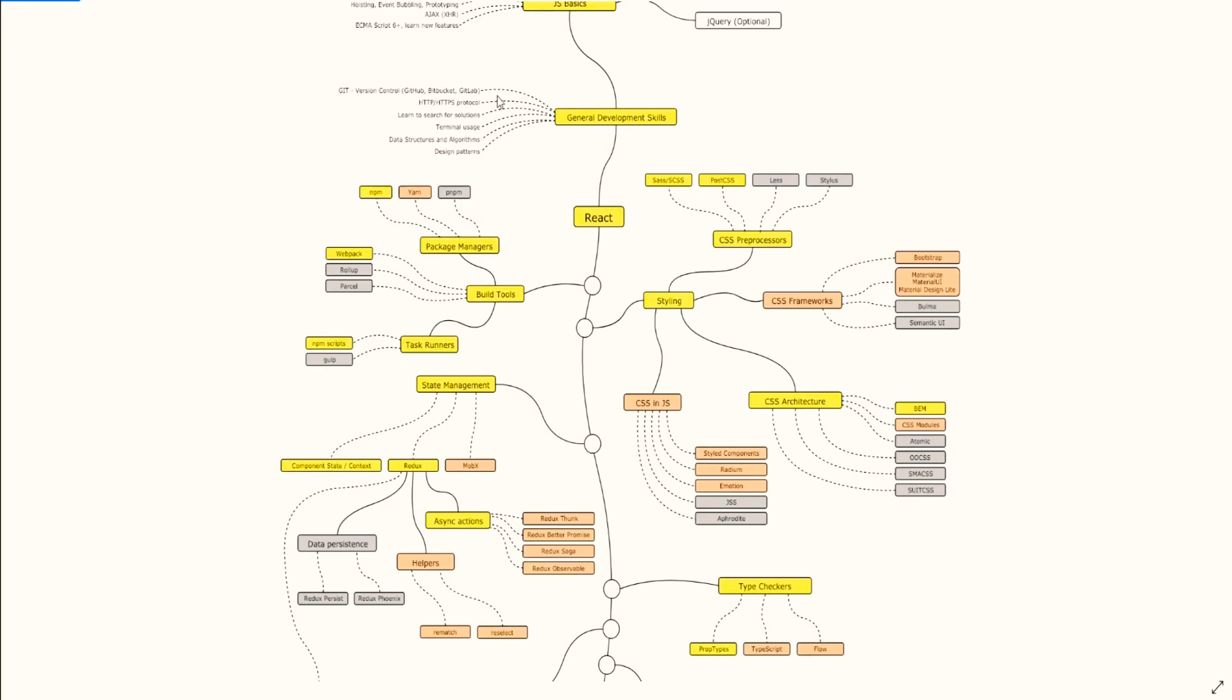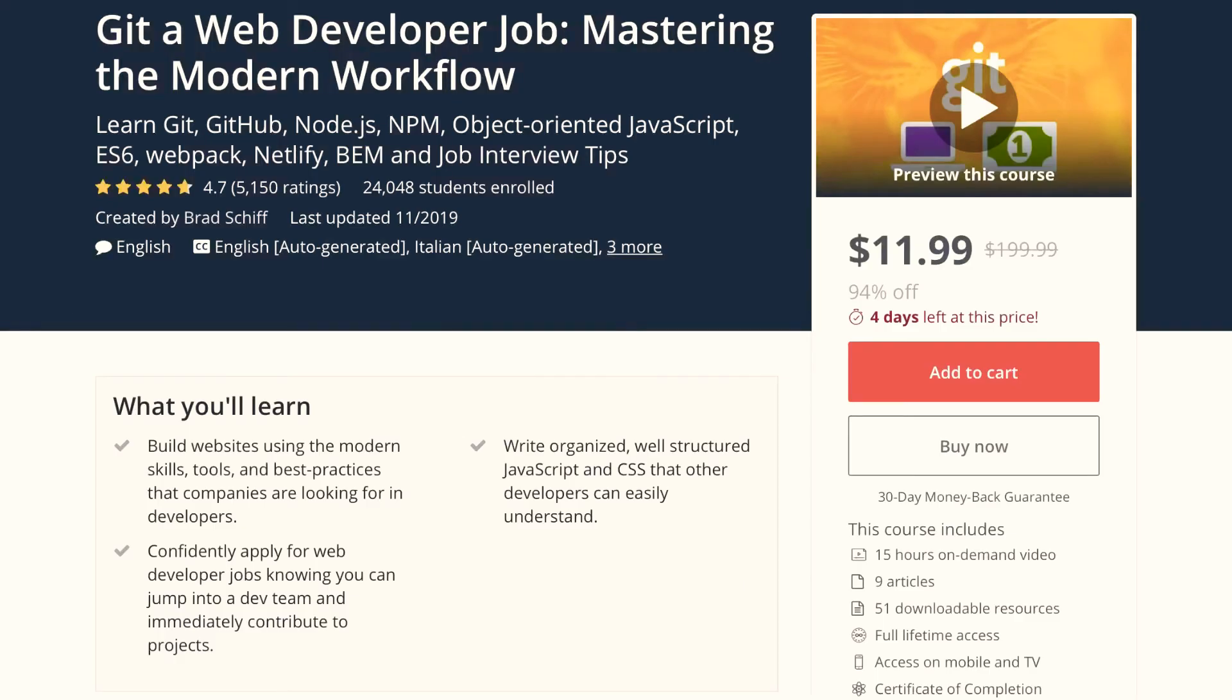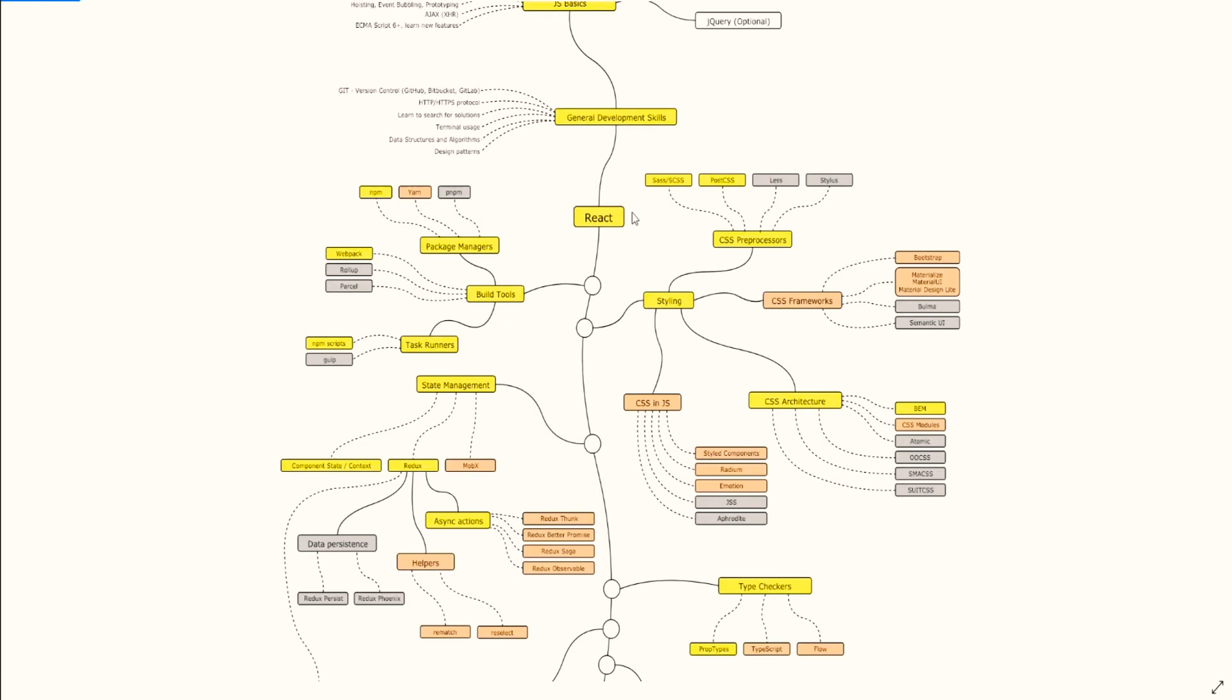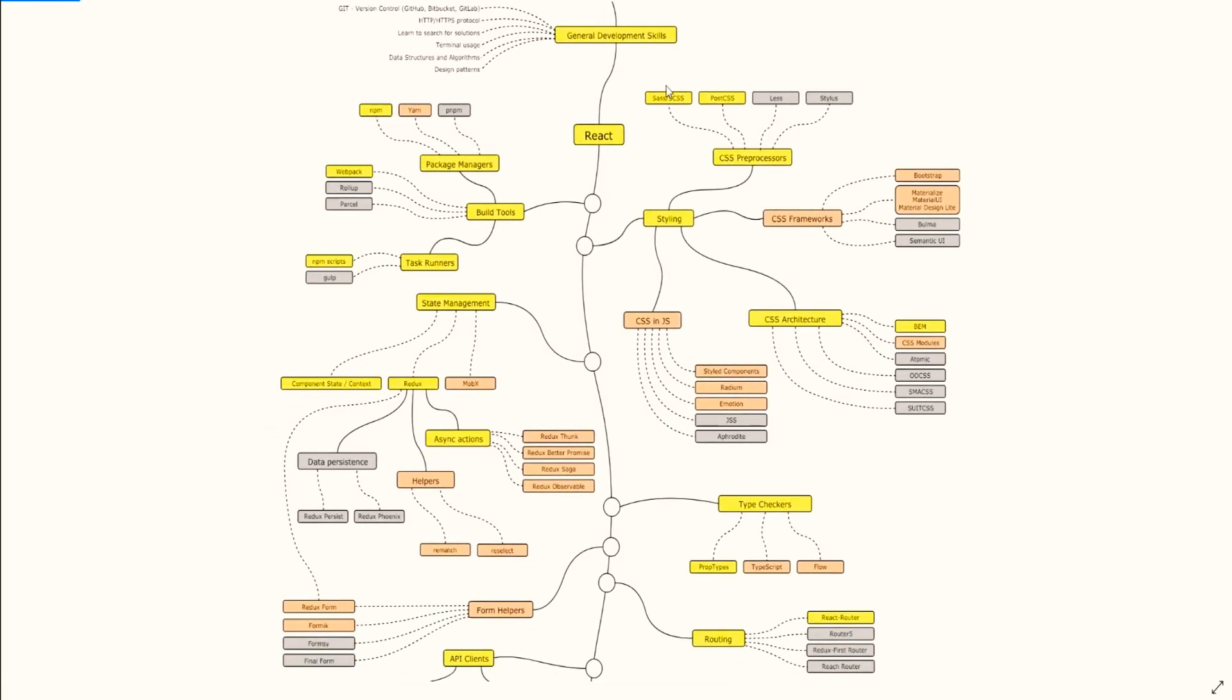General development skills: get version control, thanks also to Brad's course. He covered not too much but enough for me to be able to use Git. I also have another course that I bought online for this. And after that, HTTP protocol, learn to search for solutions, terminal usage, data structures and algorithms, design patterns. I think all of this is in that course by Brad Schiff.